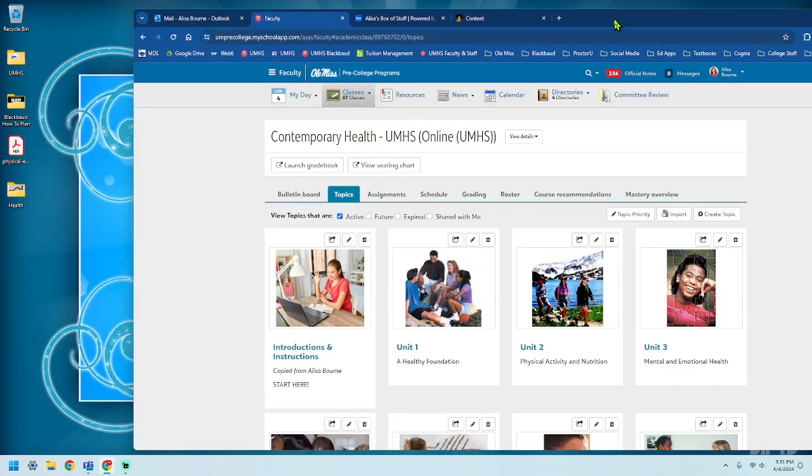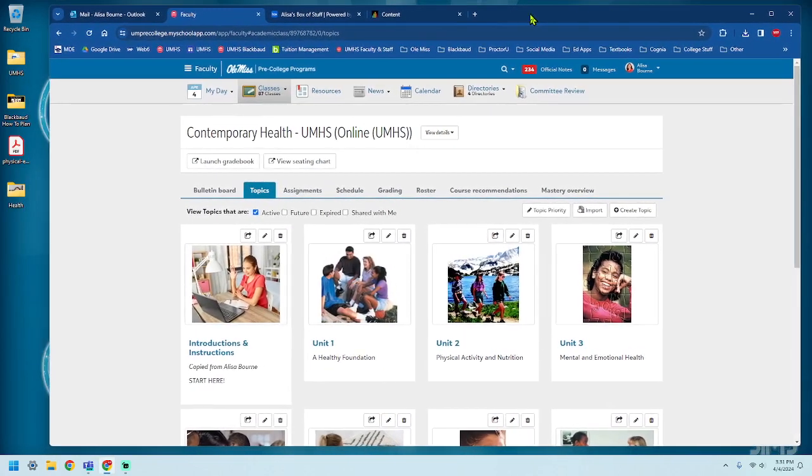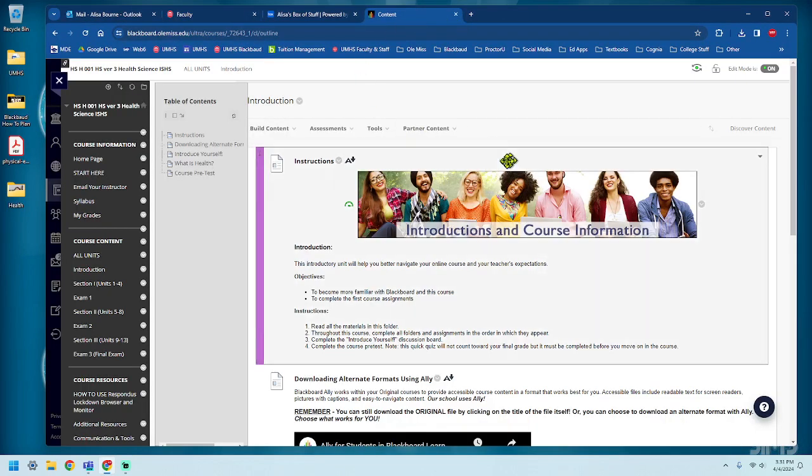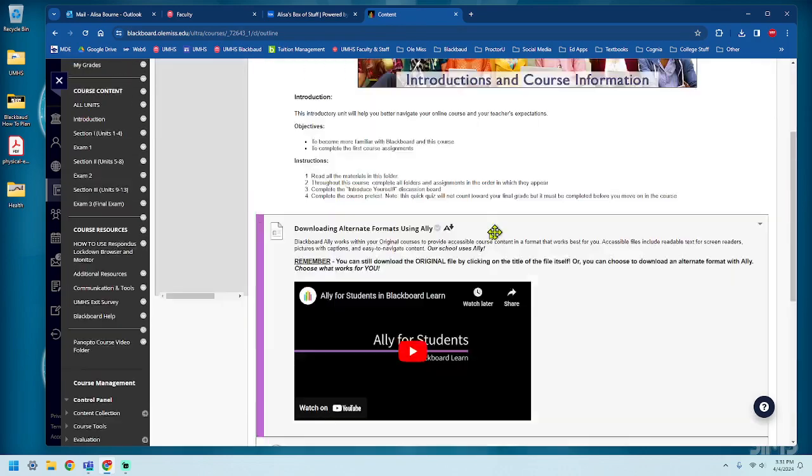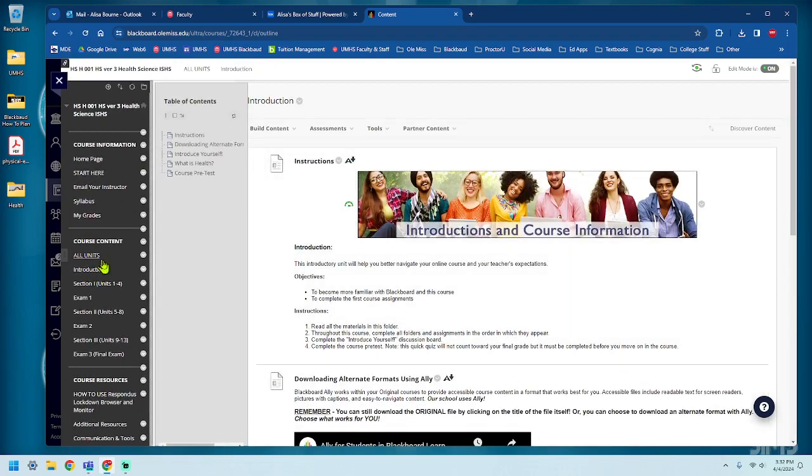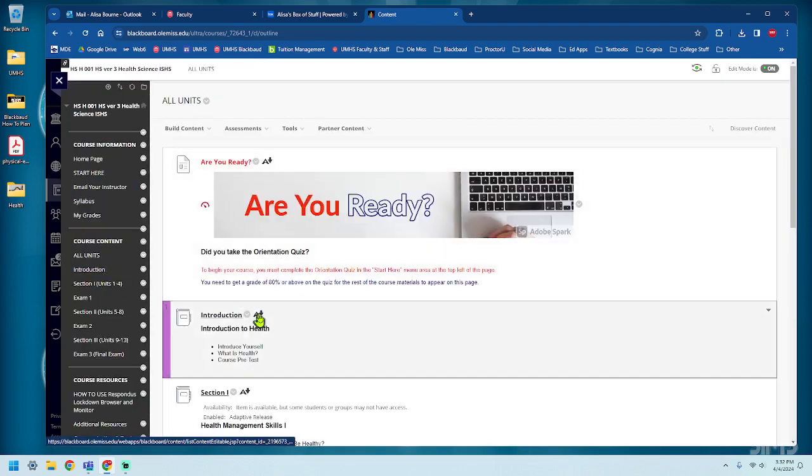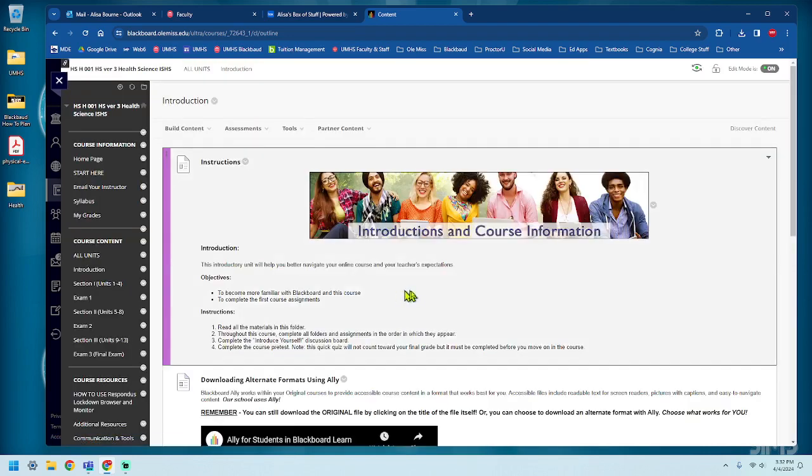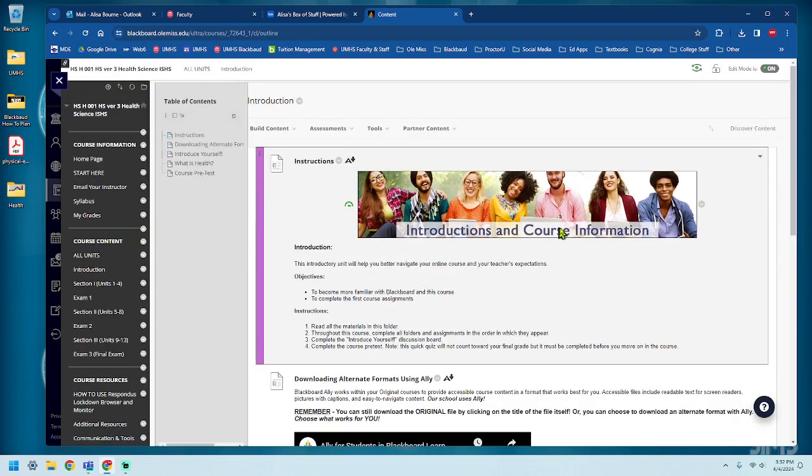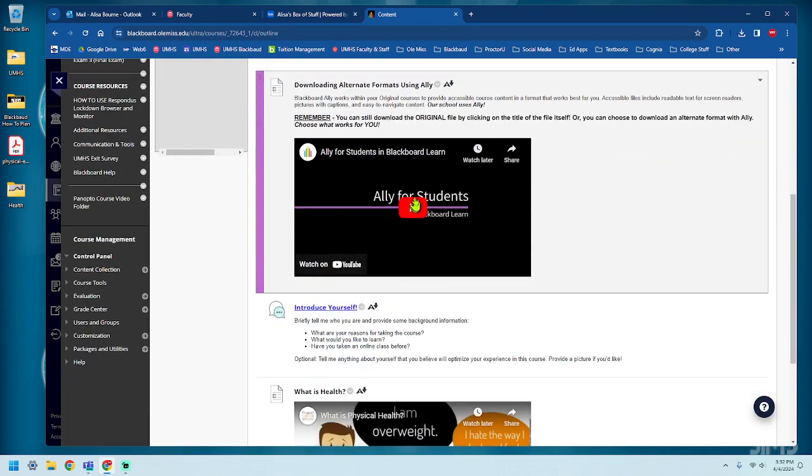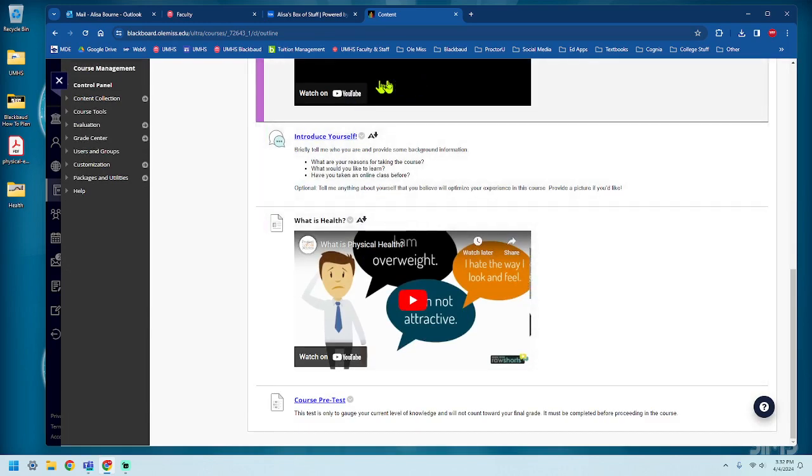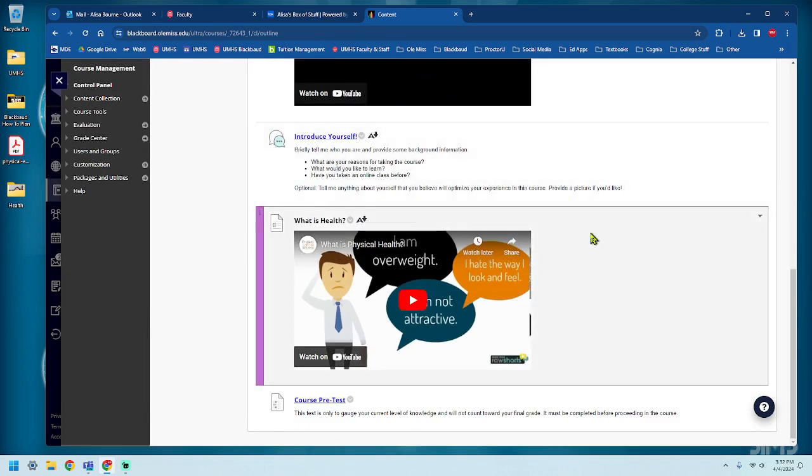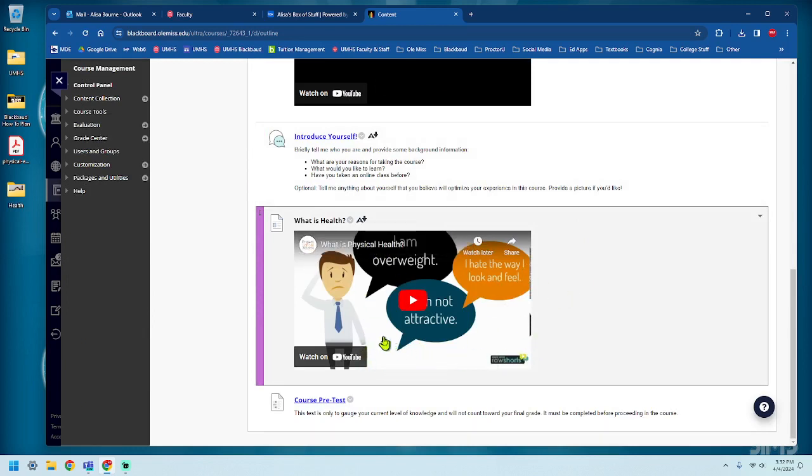Now, the video that I want to embed is, let me show you over here in Blackboard. This is the current health class in Blackboard. And this is the unit zero, or the introduction unit that everybody has, the introductions and course information. We don't need this one, that's specific to Blackboard. But I want to use this one again. What is health? This is a really good kind of introduction video.